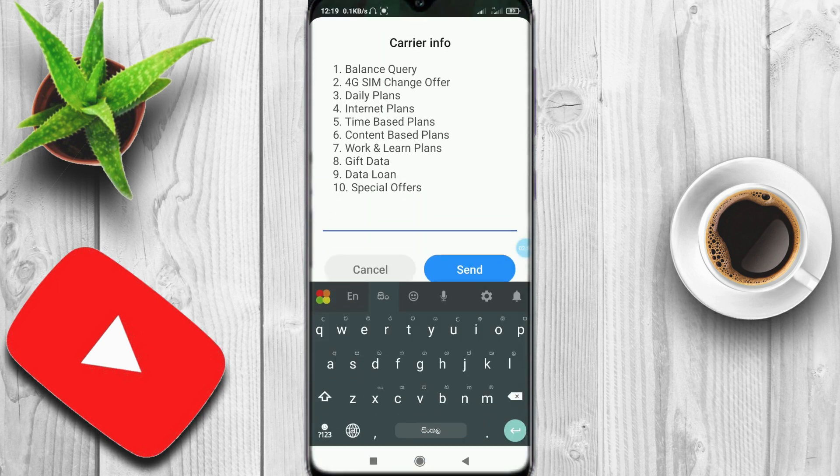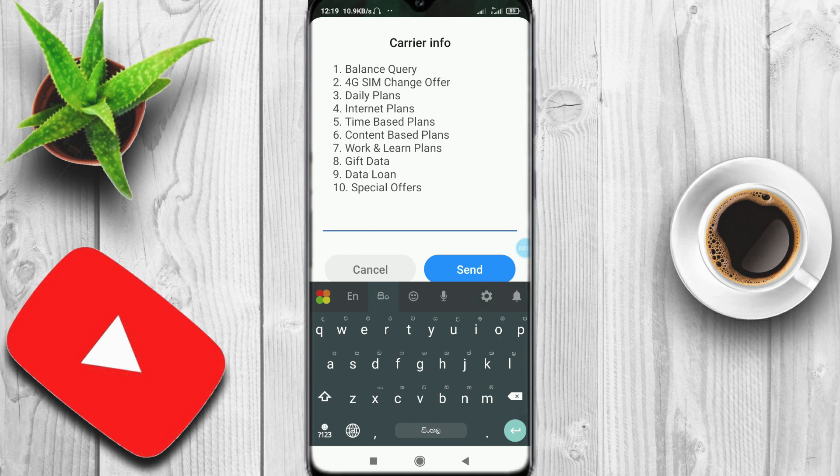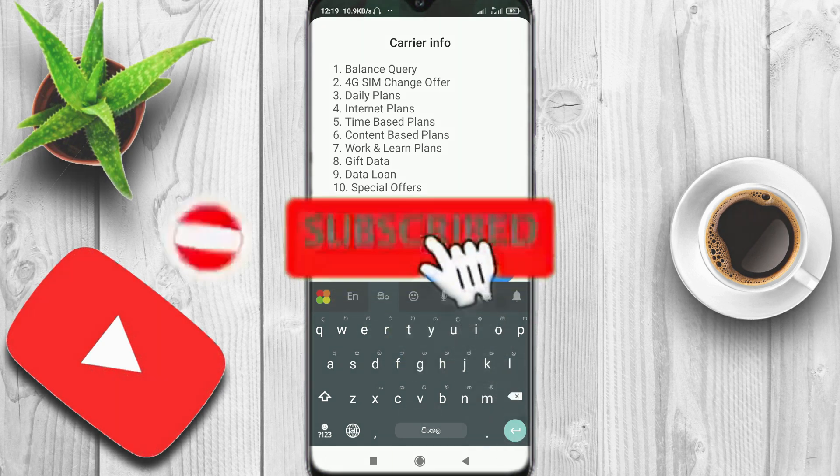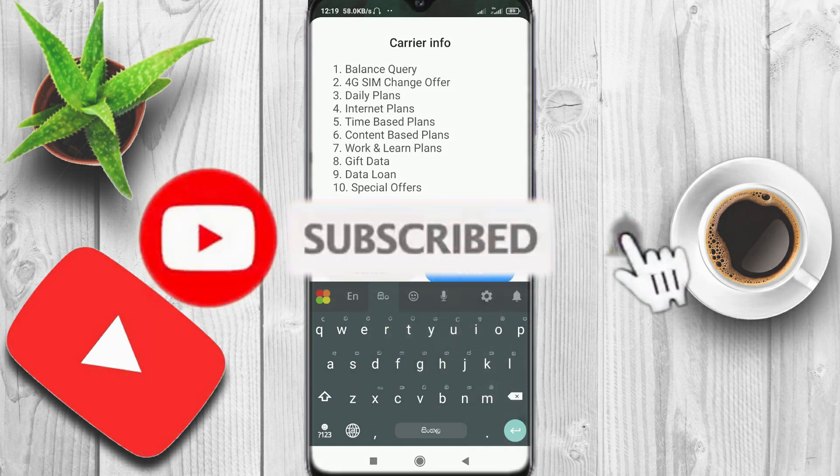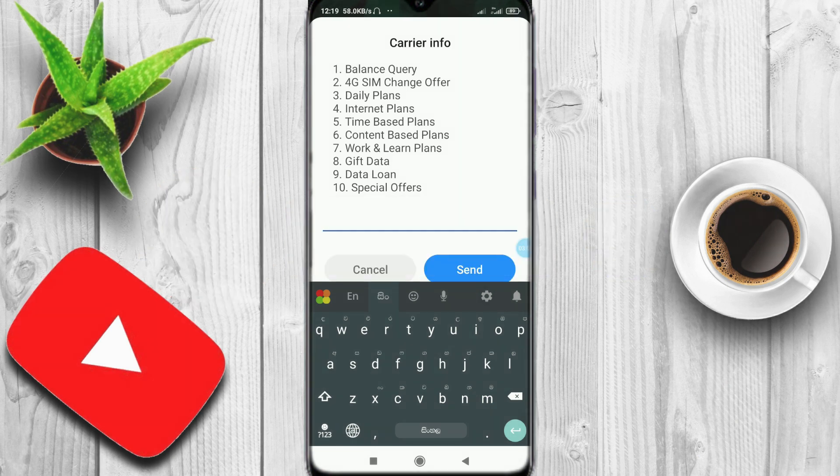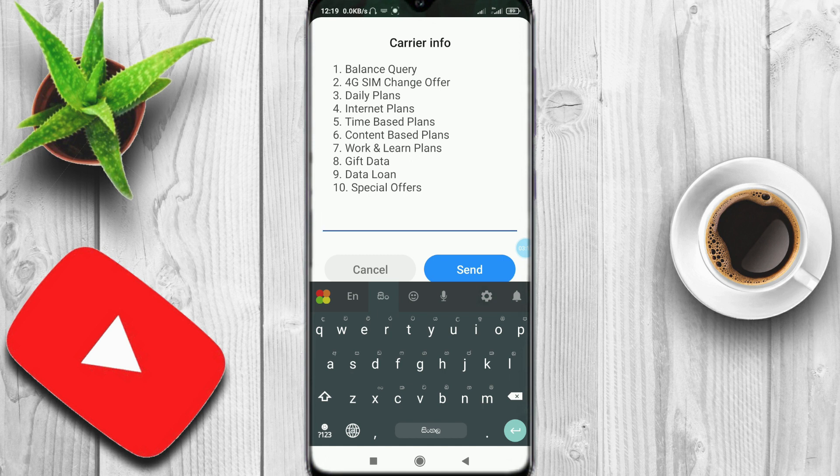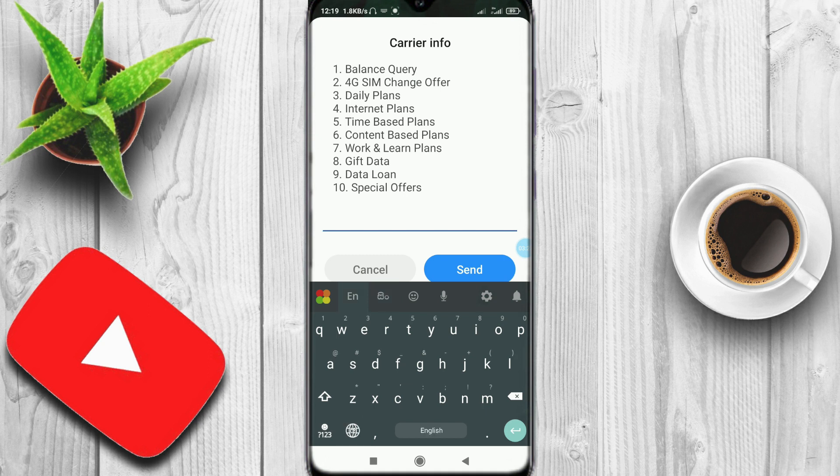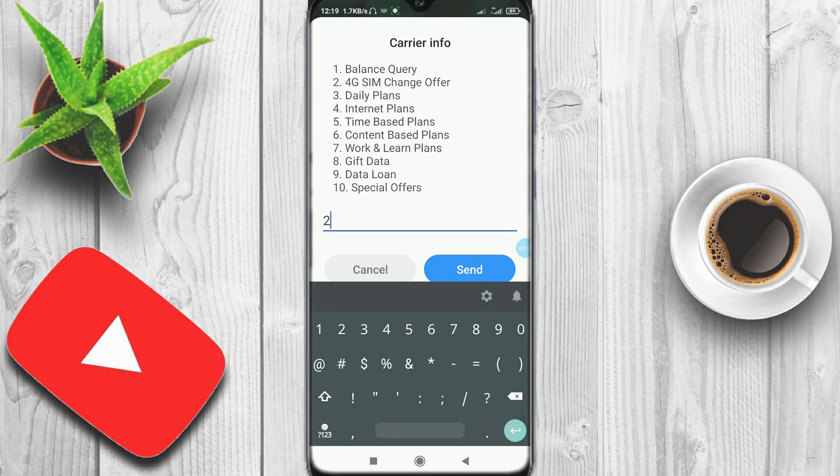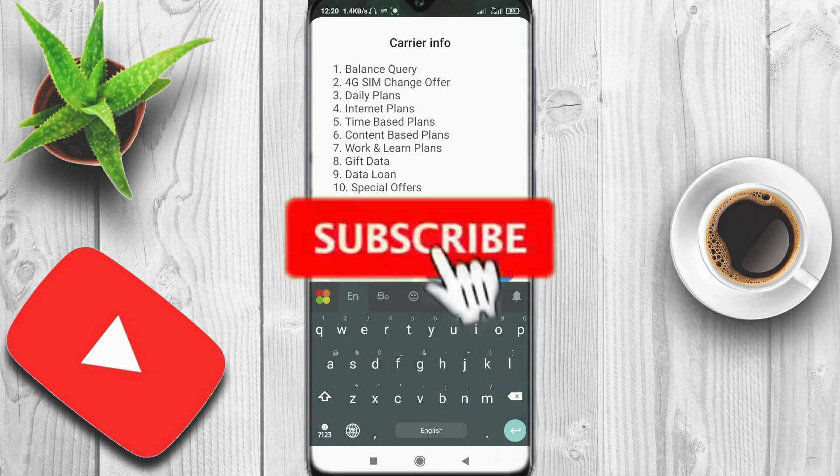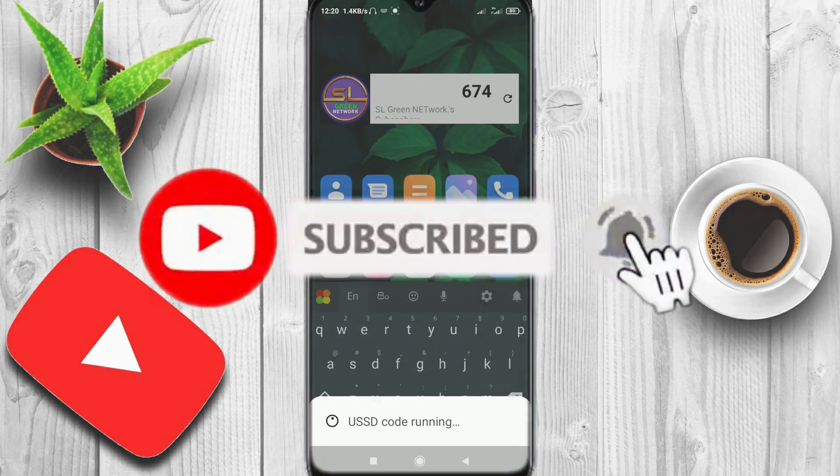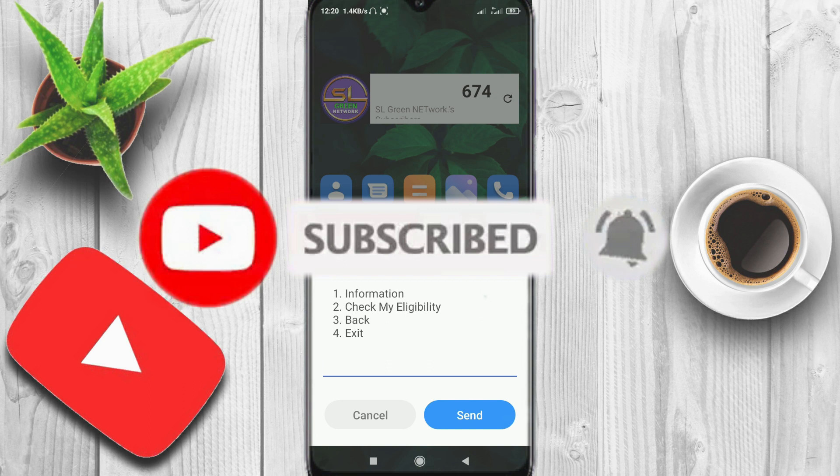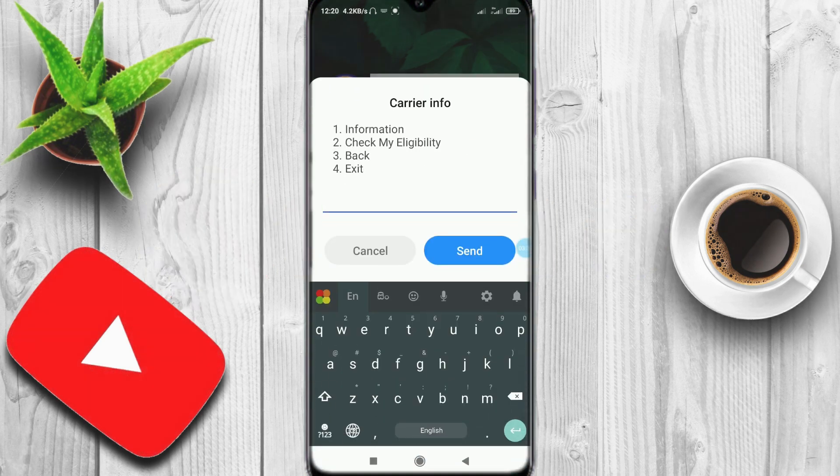I will show you the code and menu. If you have any options for the 4G SIM change option, you can send it. If you have any information, you can send it to the same information.